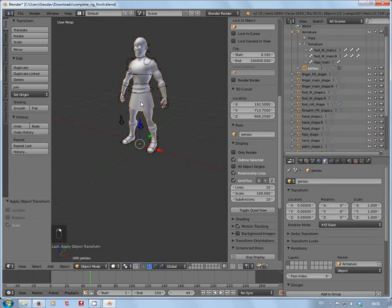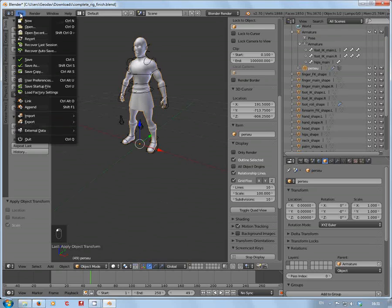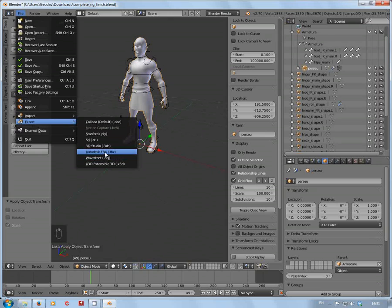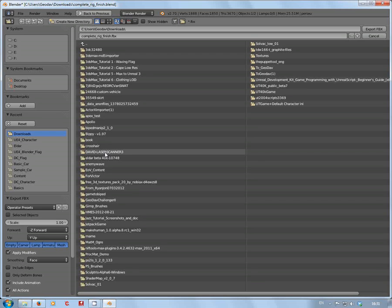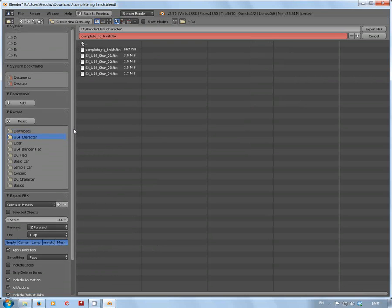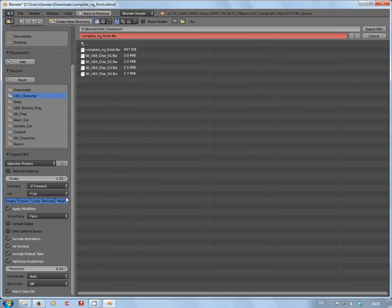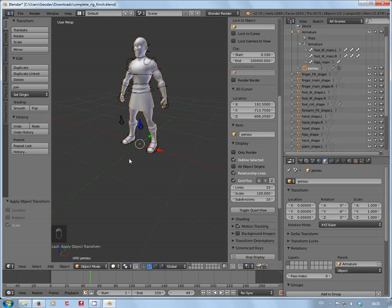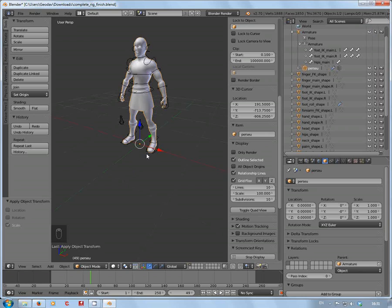Right, so all that's deselected. Just select the mesh, go to File, Export, Autodesk FBX. The settings I like to use on the FBX exporter are Selected Objects and Only Deform Bones. We'll export that.